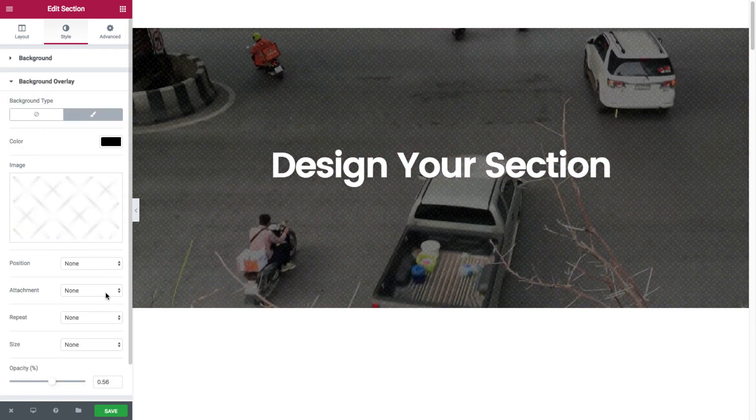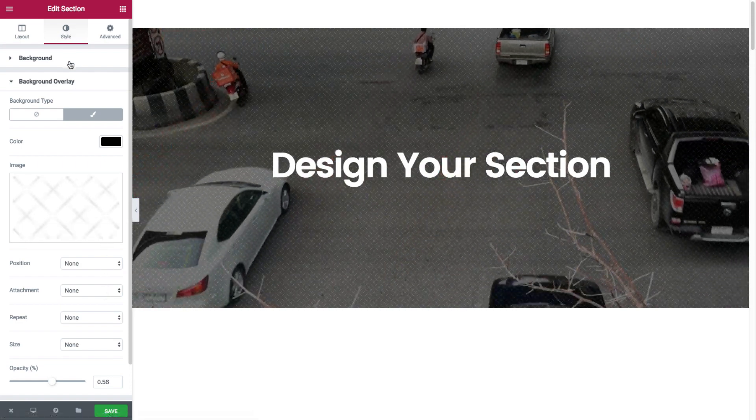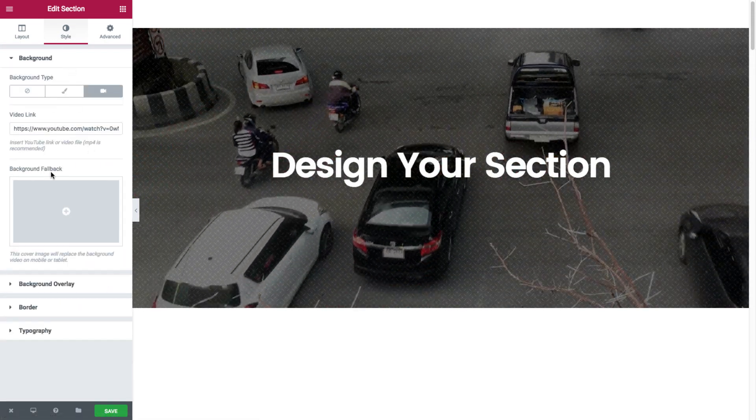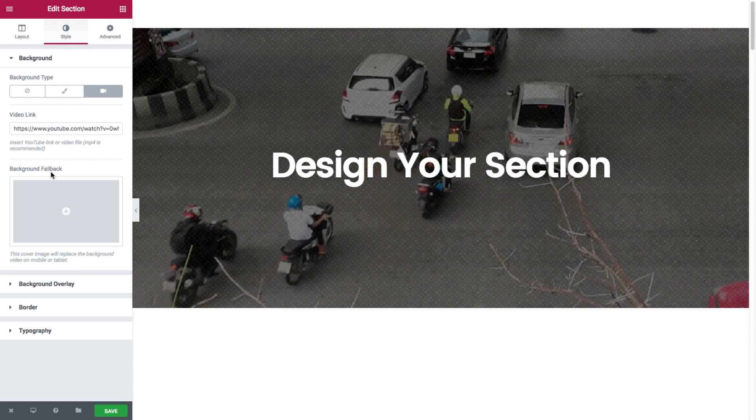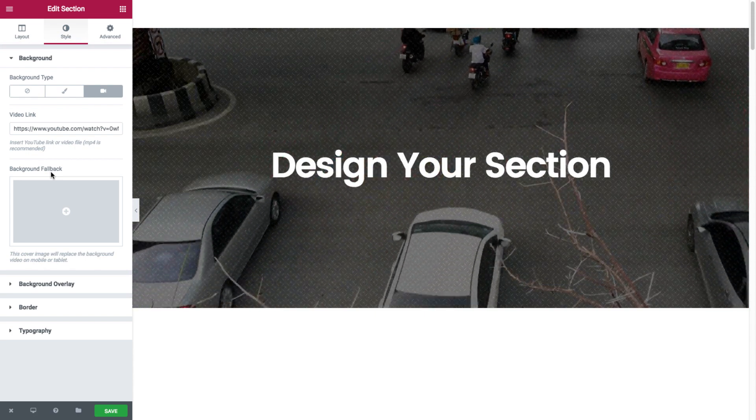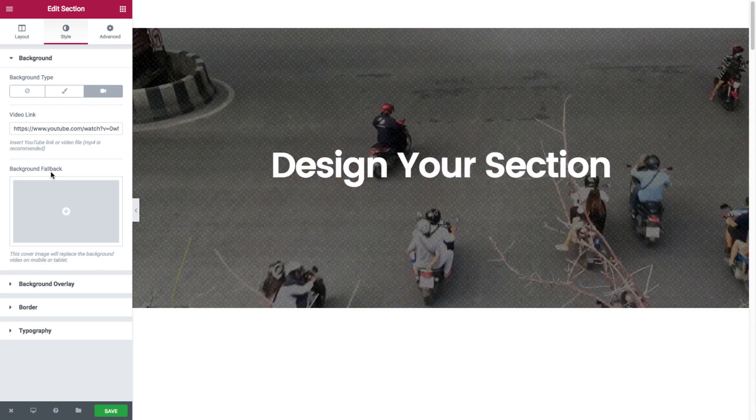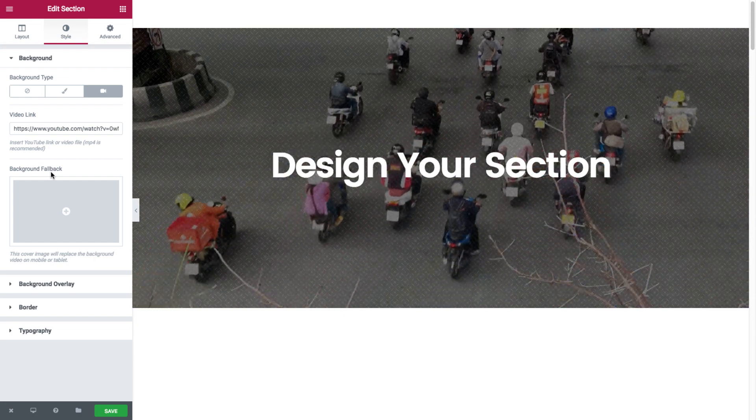Yay to the overlay. You also have the option of setting a background fallback for the video. Now this is for mobile where the video won't be displayed, because video backgrounds in mobile could cause loading issues.